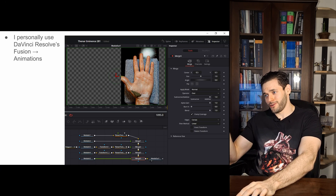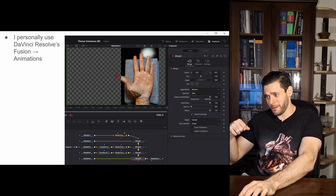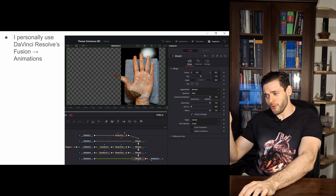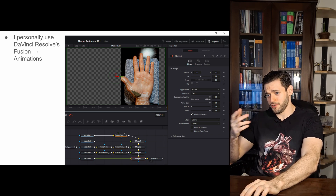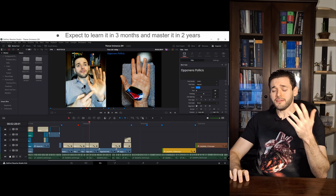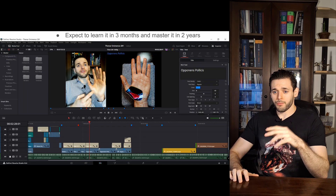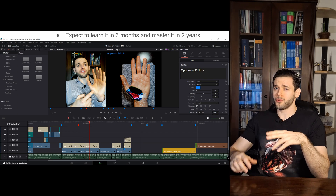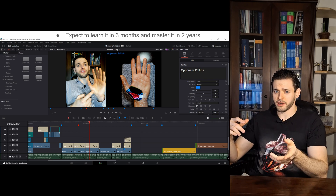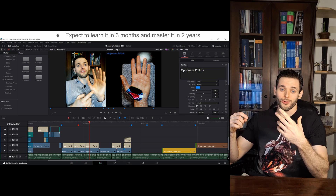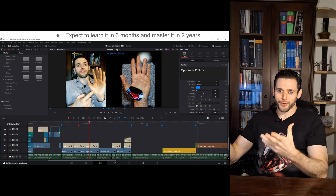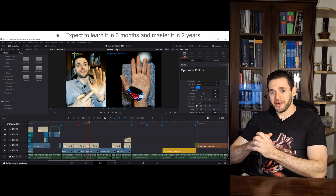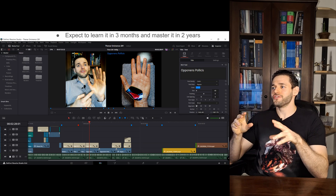I personally do the animations on DaVinci Resolve's Fusion tab, and we can definitely go deeper into my Fusion setup or my Nodes setup later, but that would be a video on its own. I pretty much learned Fusion through a combination of experimentation — self-taught — and watching YouTube videos. I learned pretty much everything I know about video editing and animation making that way.